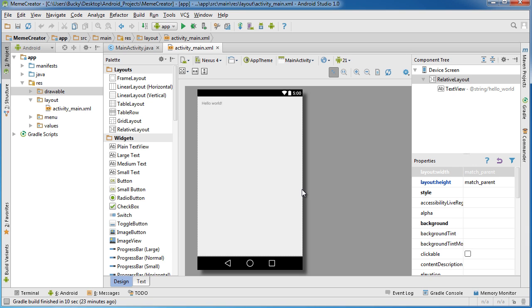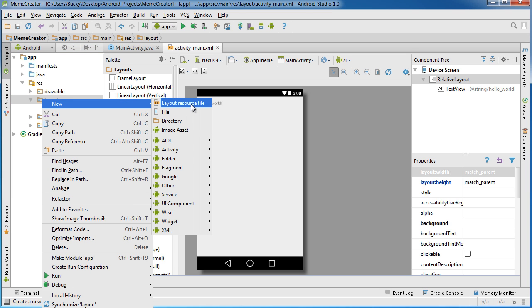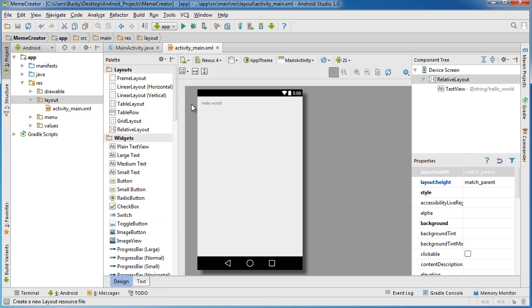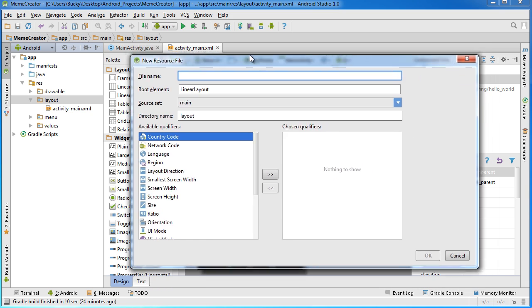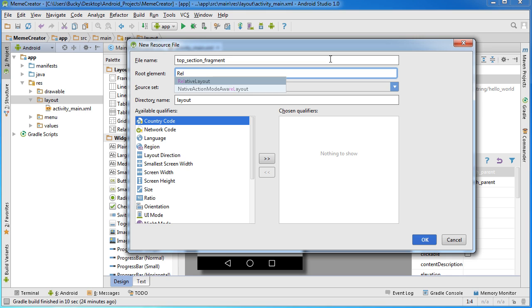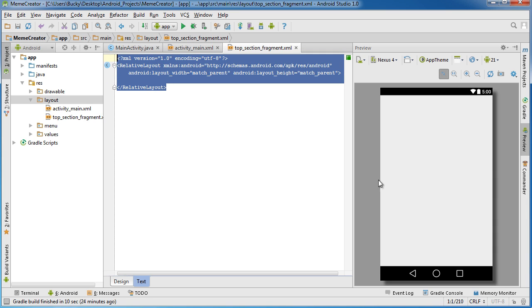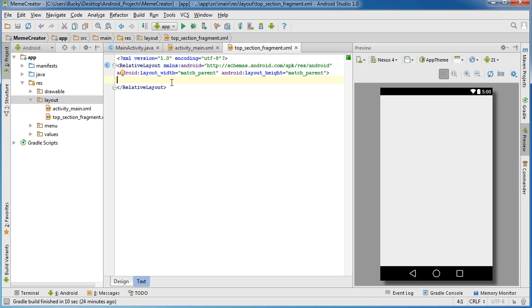To create a fragment, first create the XML file. Go to your layout folder, right-click it, and choose 'New Layout Resource File' — this just creates a new XML file. Name it 'TopSectionFragment'. Also change the root element to RelativeLayout. Click OK, switch to text view, and you can see it created a blank XML file using RelativeLayout instead of the default LinearLayout.